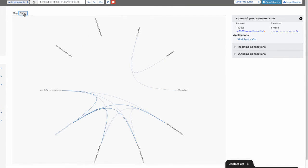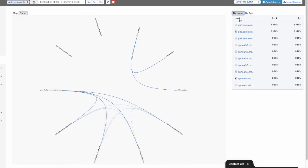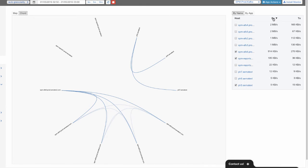All SPM apps that have NetMap enabled have all their nodes listed on the right. The By App view lets us easily disable or hide some of the nodes or even whole SPM apps from the map. This helps when you have a lot of nodes and are interested in only a subset of them. The By Name view shows the list of all nodes along with their ingest and egress rates. You can sort by either, which allows you to very quickly find your chattiest nodes.